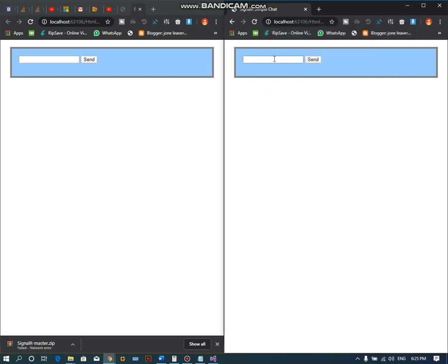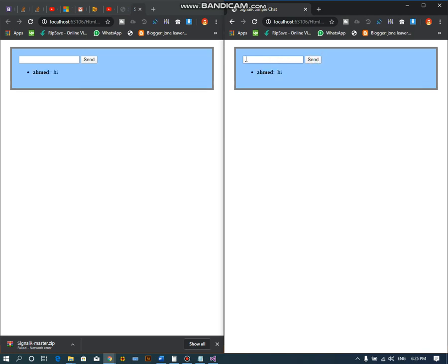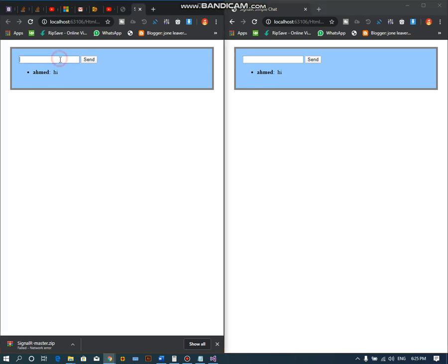Let's post Ahmad's message to Ali by saying 'hi' and send. Now you can see that on both interfaces the 'hi' message is displaying.